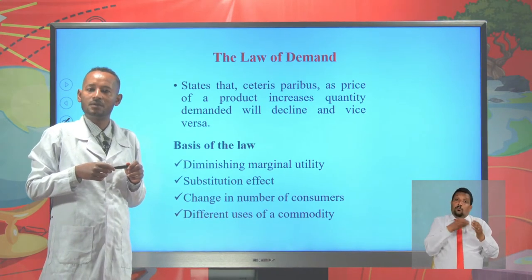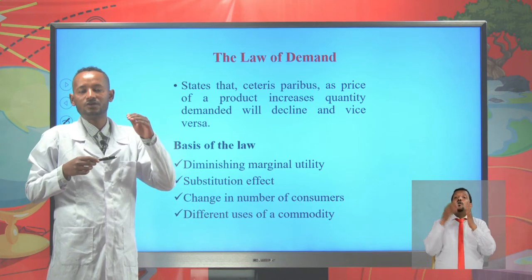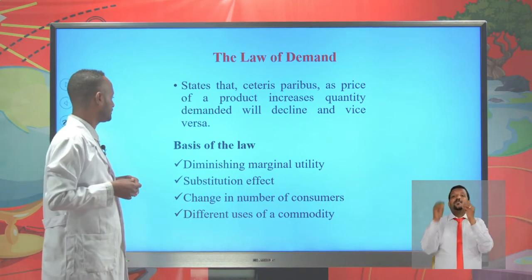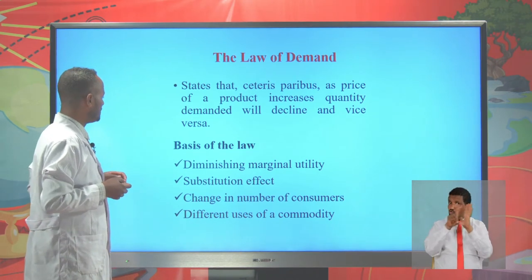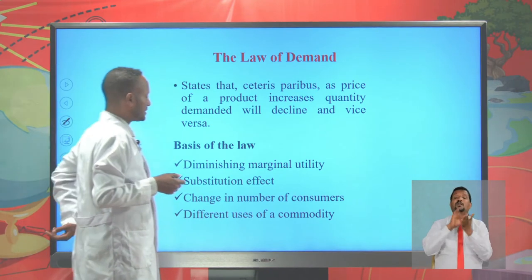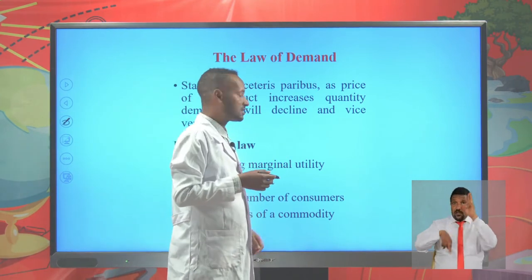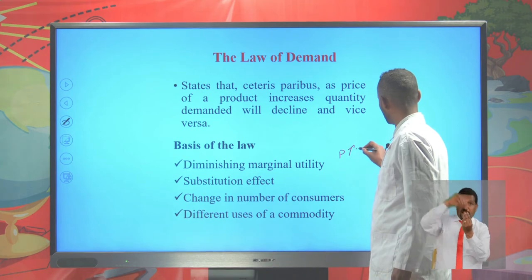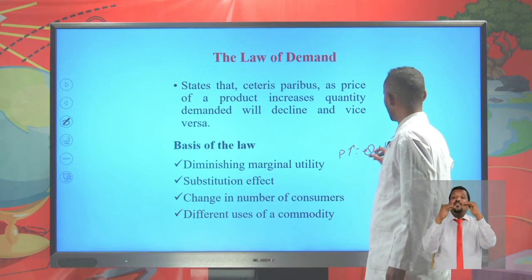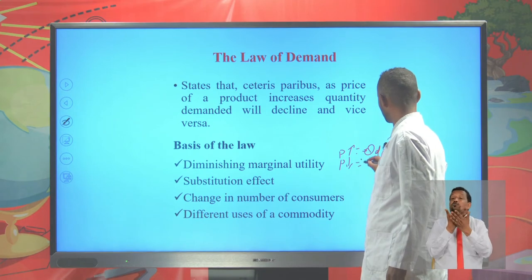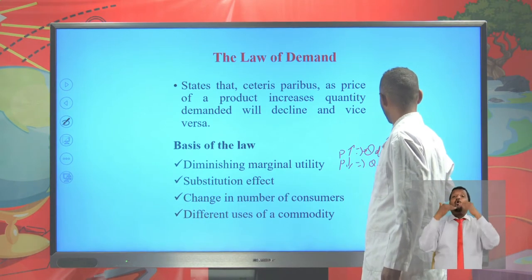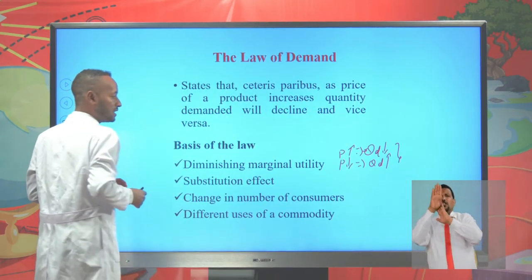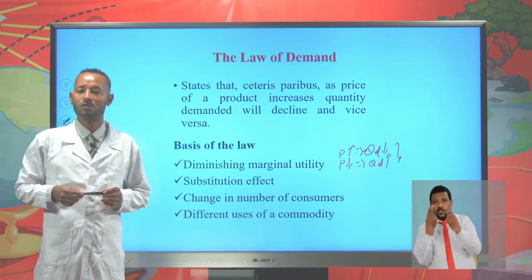This holds true only if there is no change in income. If income of the consumer rises, even though price of egg rises, the quantity demanded for egg may also increase. These are the bases of the law of demand — the factors that create an inverse relationship between price and quantity demanded. The first basis is the law of diminishing marginal utility.